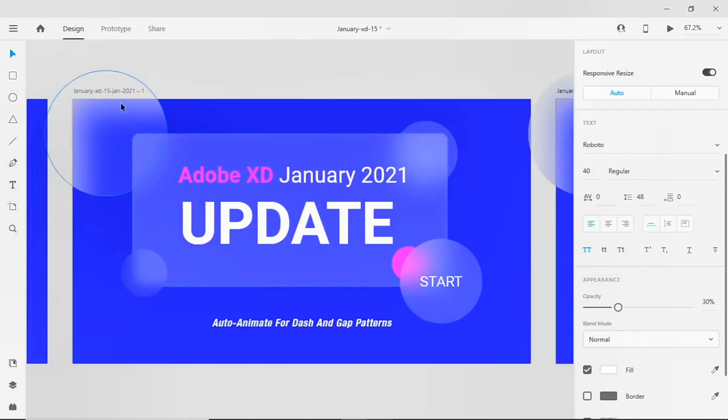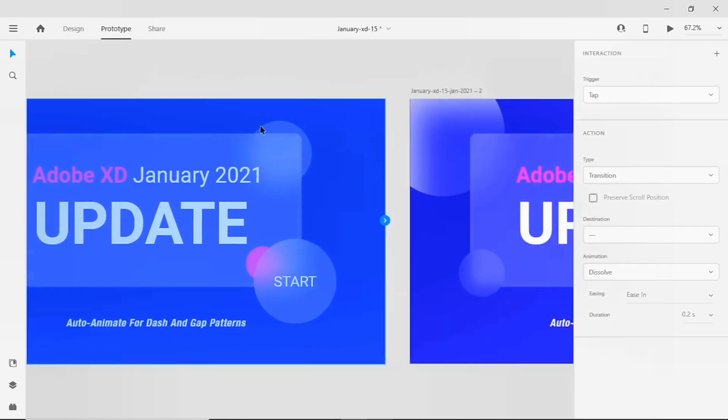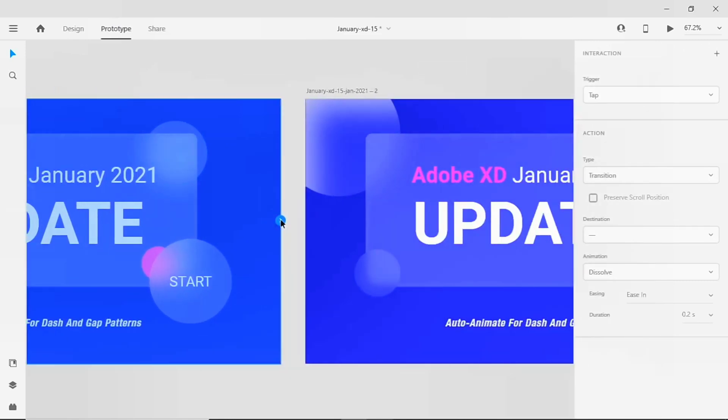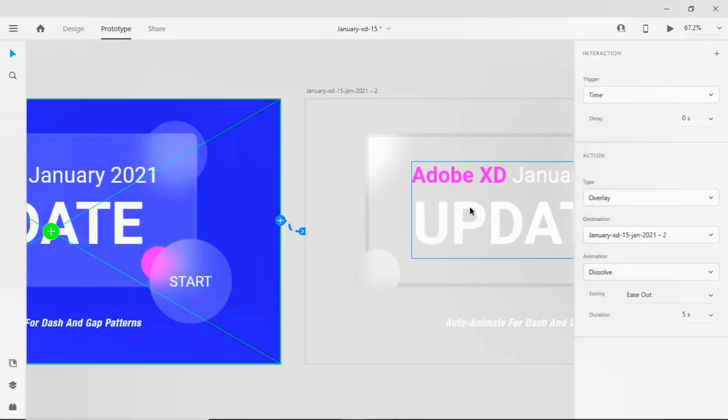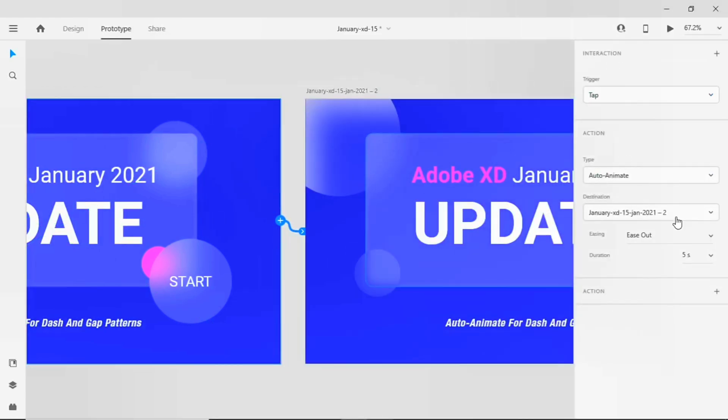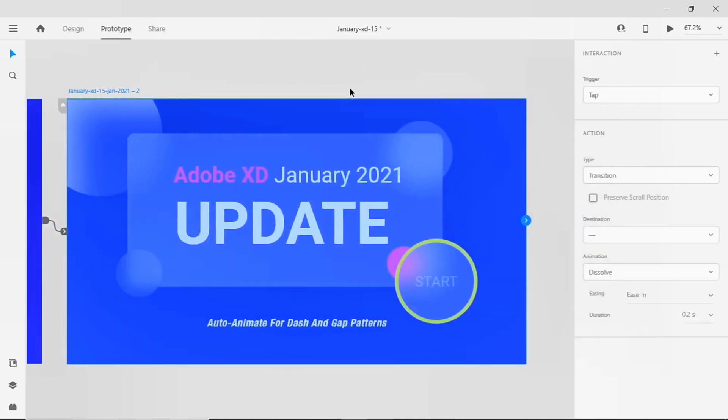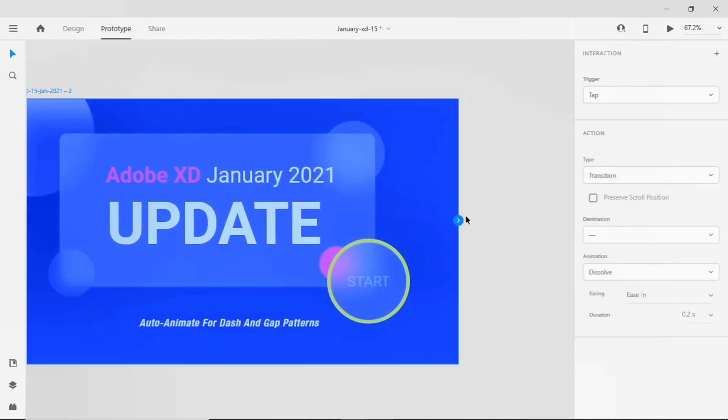Now let's go to the prototype and add the trigger. The trigger will be tap and my action type will be auto-animate, and my easing duration will be one second. And let's bring back this interaction to the first artboard with the same interactions.